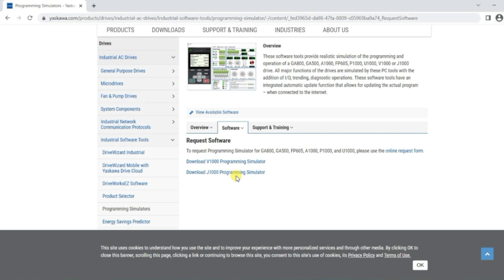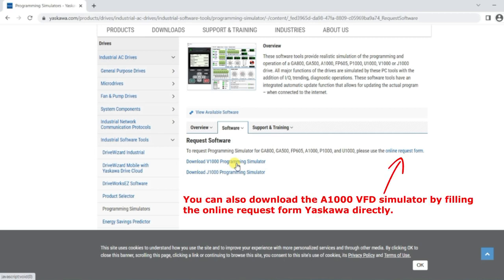Here we can get the V1000 simulator and J1000 simulator for free; for other software we have to make a request. The reason I am not using the V1000 simulator is because I downloaded it and tried to do simulations, but it does not allow some features - you can't change certain parameters, fault frequency, and so on. So I tried the A1000 simulator.